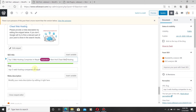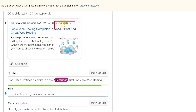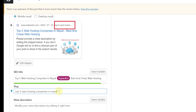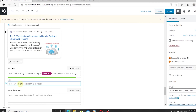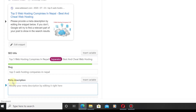Now let's look at the slug. The slug appears in the upper line of the Edit Snippet area — for example, 'windows-10'. Below the slug you can see the SEO title, and below that is the meta description field.